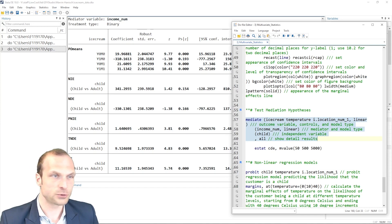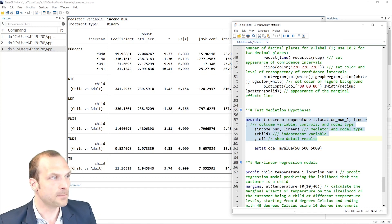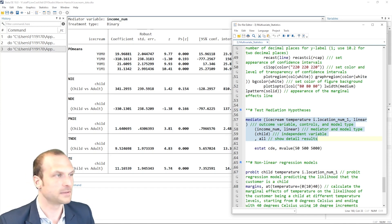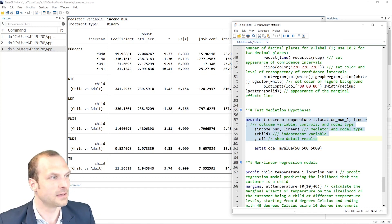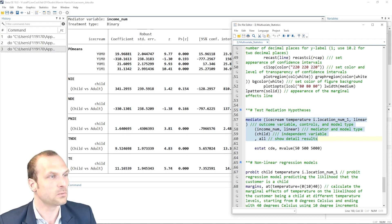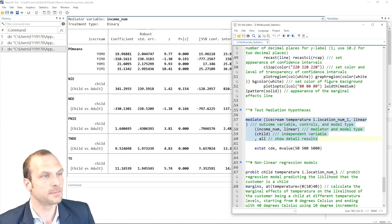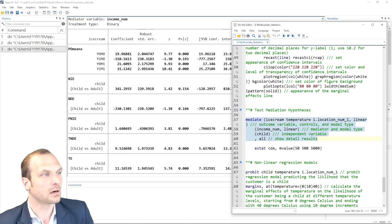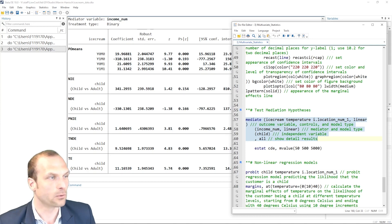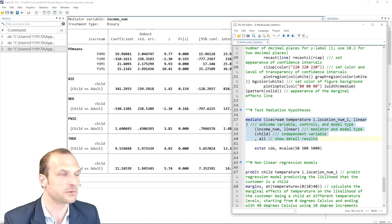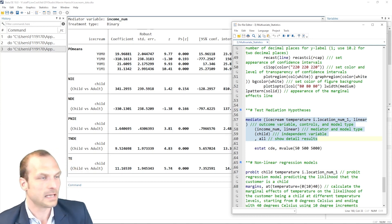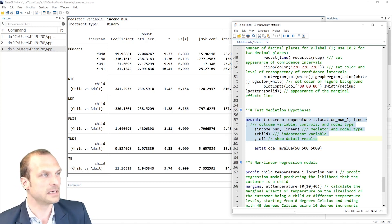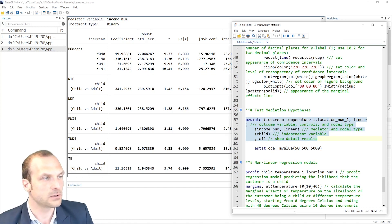I'm going to highlight two here, the Y0M0. This represents the potential outcome mean when both the independent variable and the mediator are at their baseline or reference level zero. It is the expected outcome if the independent variable and the mediator did not occur or were not present.